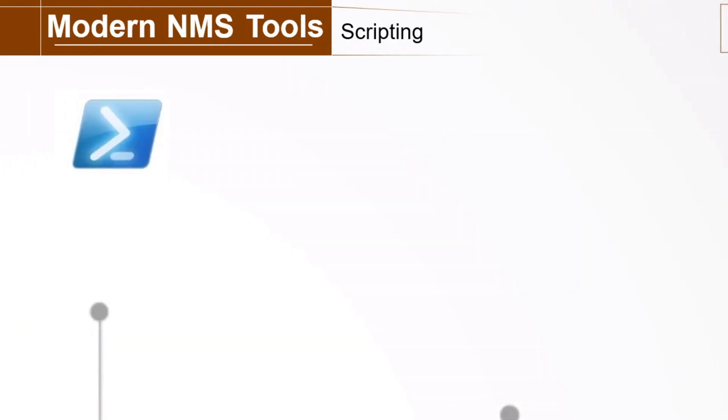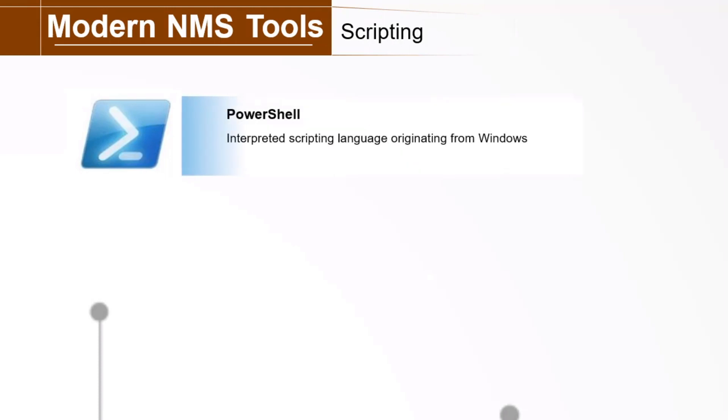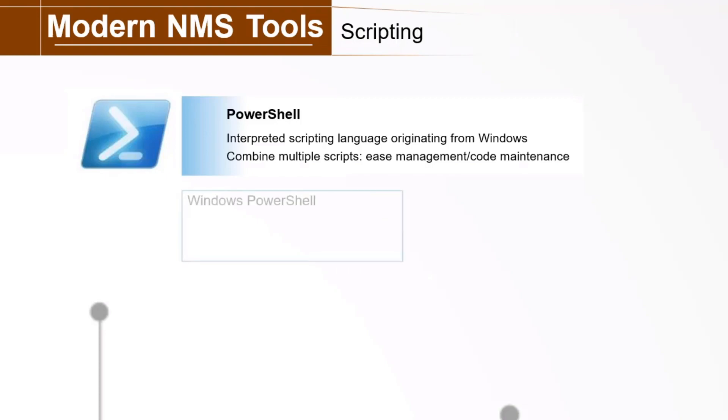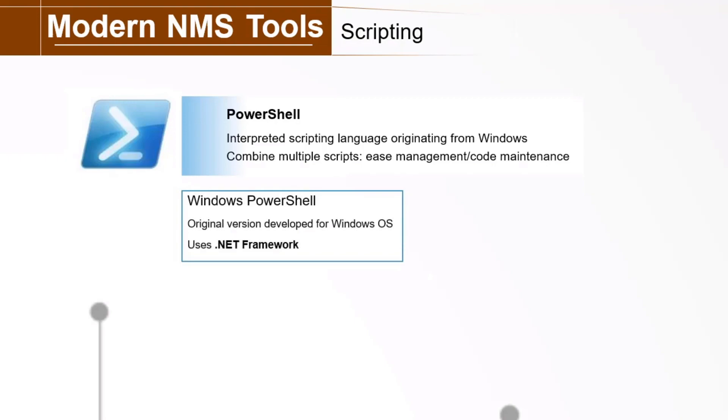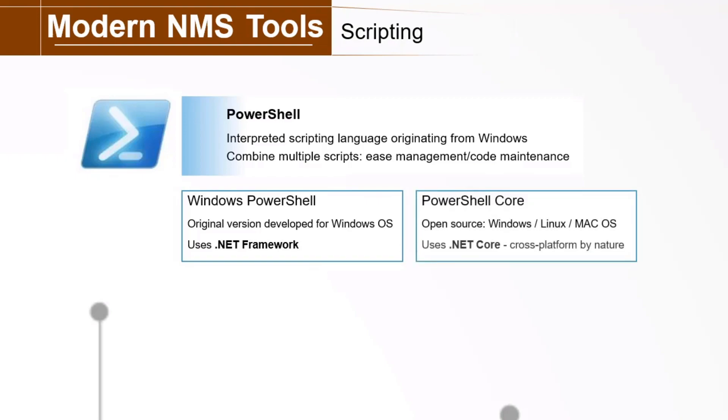Another popular scripting tool is PowerShell, an interpreted language originating from Windows. Developers can import custom modules and combine multiple scripts, which makes it easier to manage and maintain code. Windows PowerShell is the original version, developed for the Windows operating system using the .NET framework. PowerShell Core is a newer, open-source version of PowerShell, available for Windows, Linux, and the Mac OS. PowerShell Core is cross-platform, so one script will run on all supported operating systems.